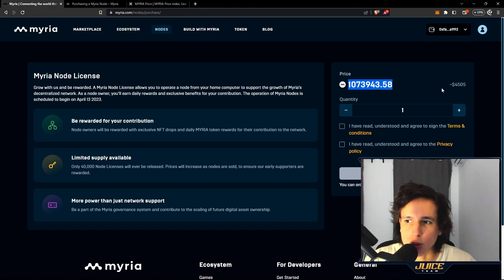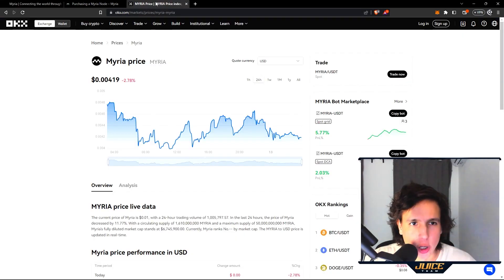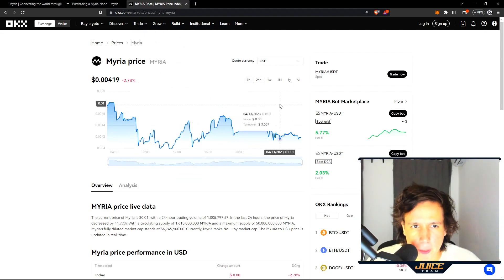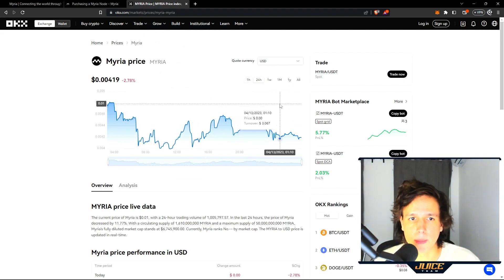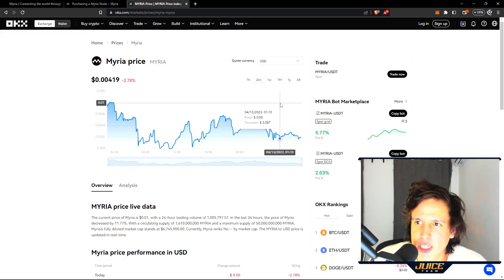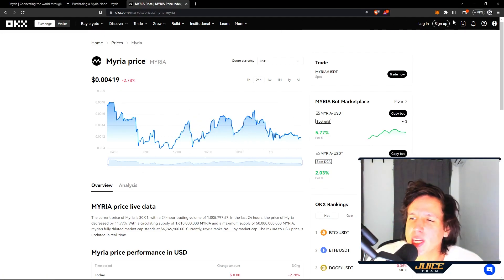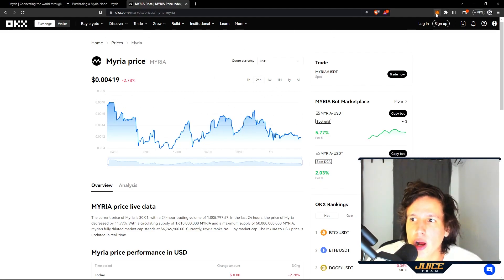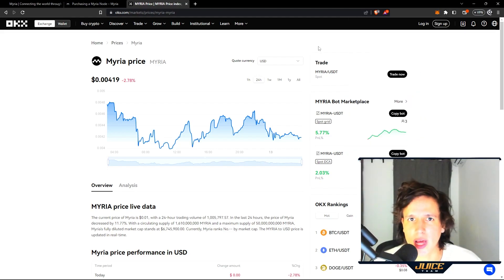What you want to do is go to OKX exchange right here. I'm gonna leave the link down below. Use my link so you guys get a juicy bonus. Make sure you sign up, you get some Myriad tokens, then you're gonna go to the withdrawal tab on the OKX exchange and you're gonna withdraw it to your MetaMask.